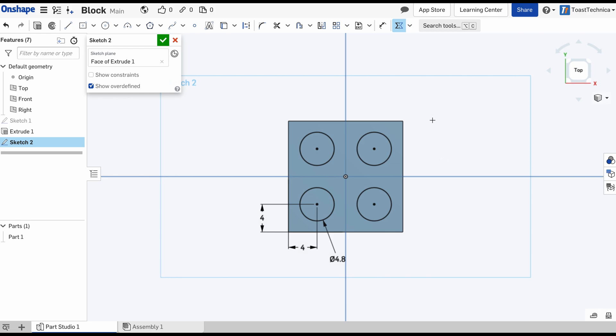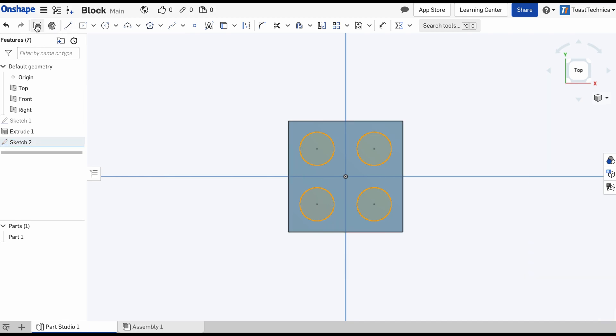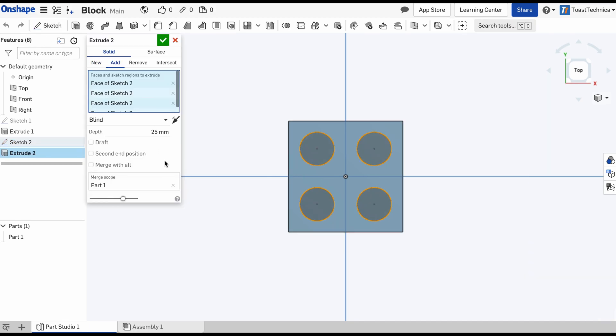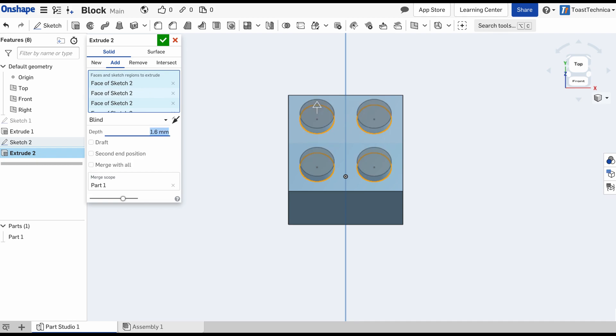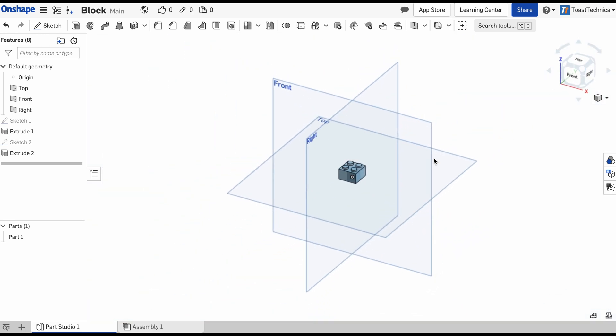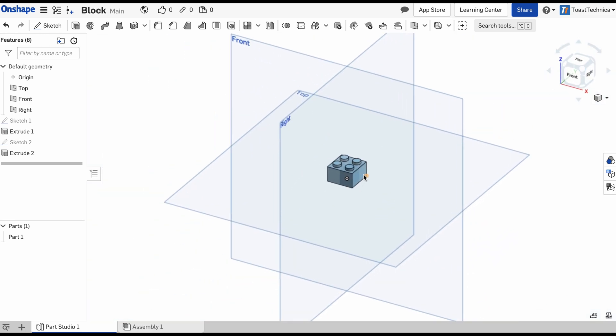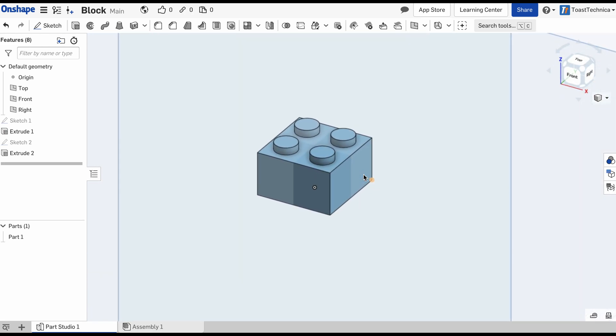All right, that takes care of our four circles. I'm going to press escape, and I'm going to select the insides of these circles, and we'll extrude those. We'll make these 1.6 millimeters. I'll press enter and lock that in. I can switch to my corner view, and there we have it. Here is the beginning of our block.